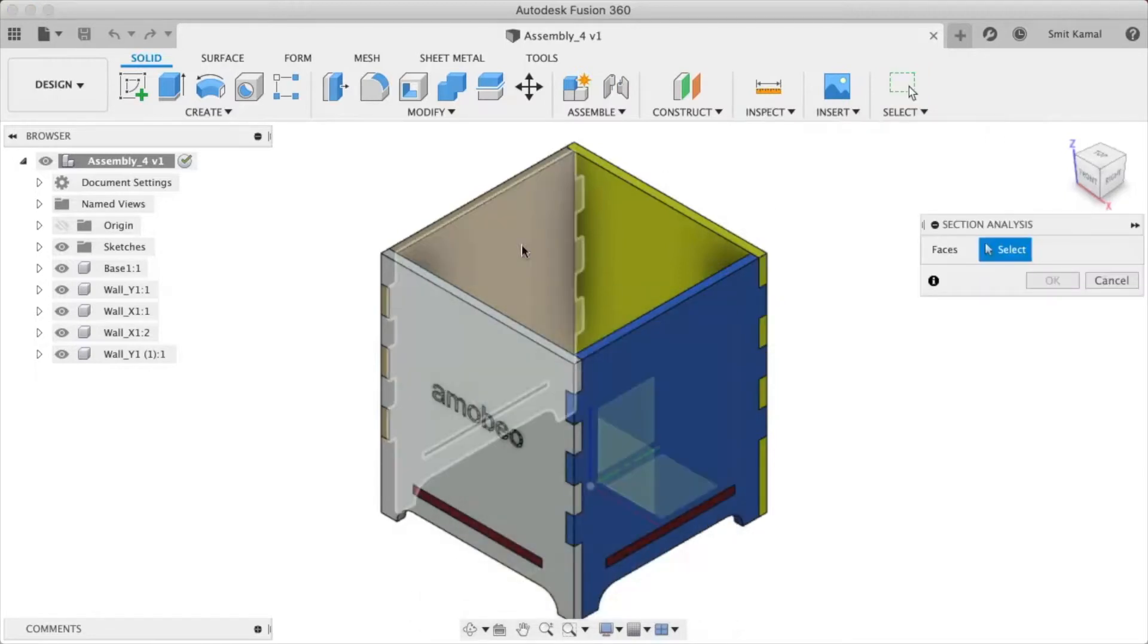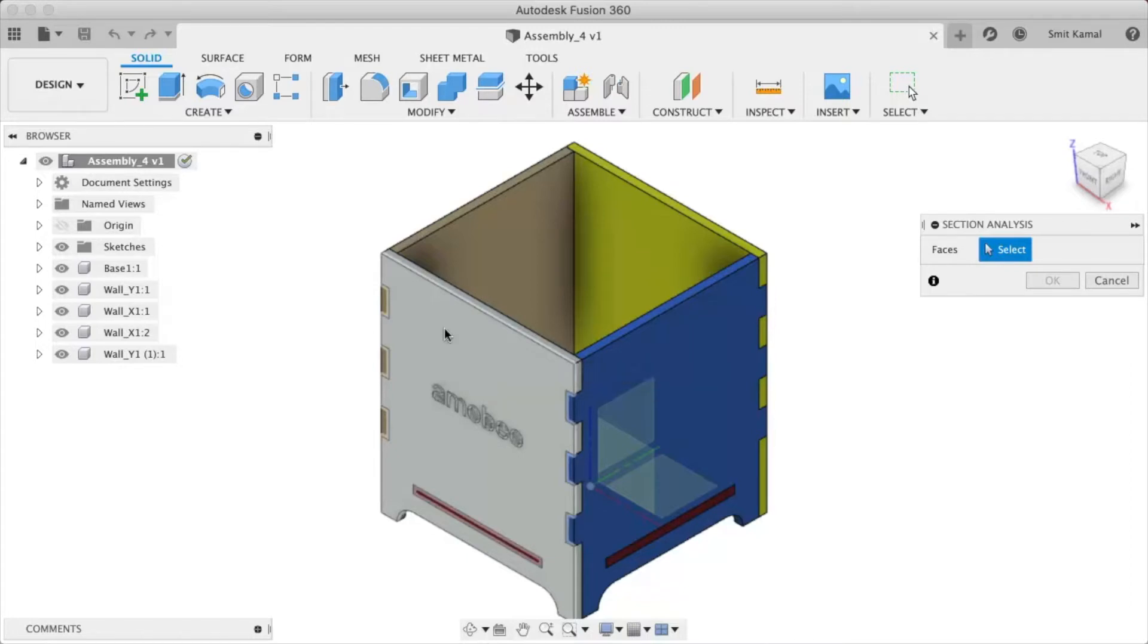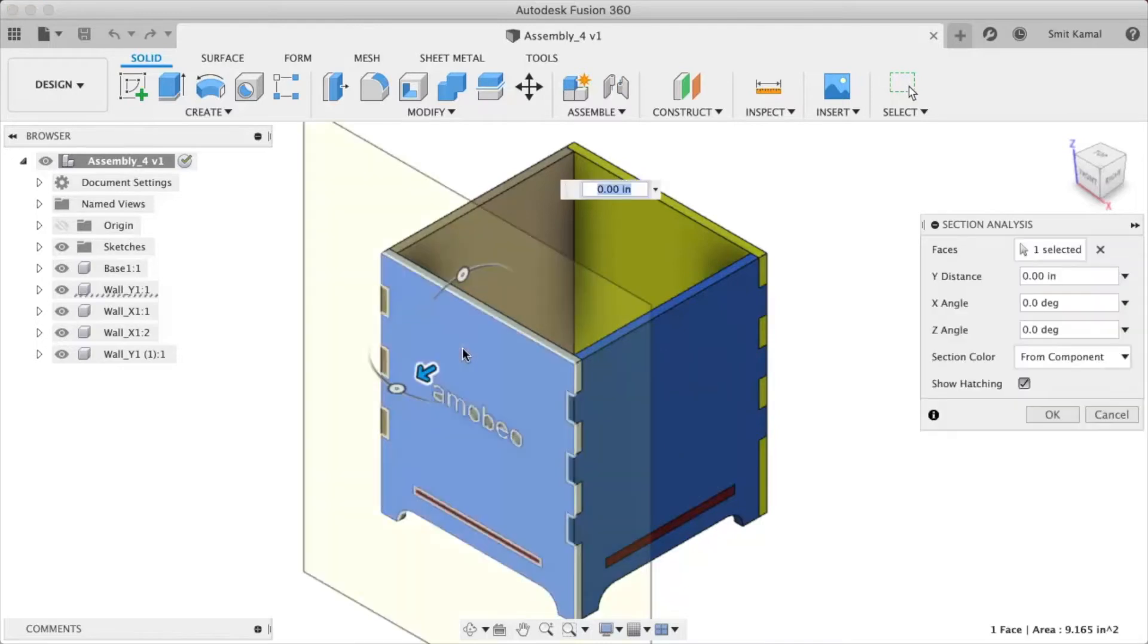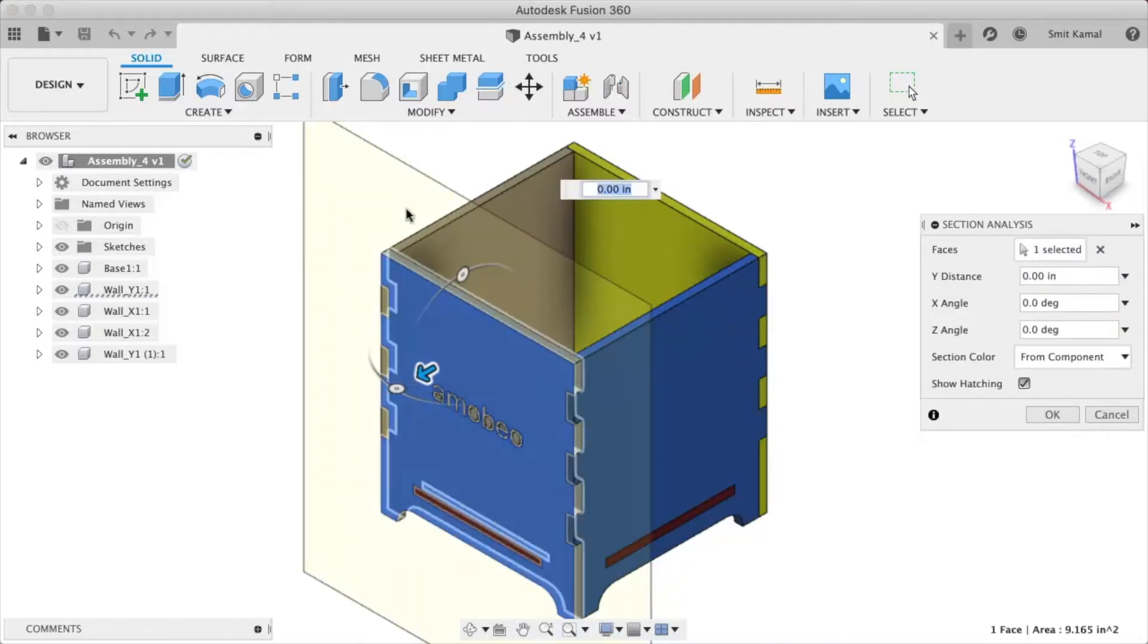Now we'll click on the plane where we want the section cut. Say we want the section cut around this plane. So once we click here,